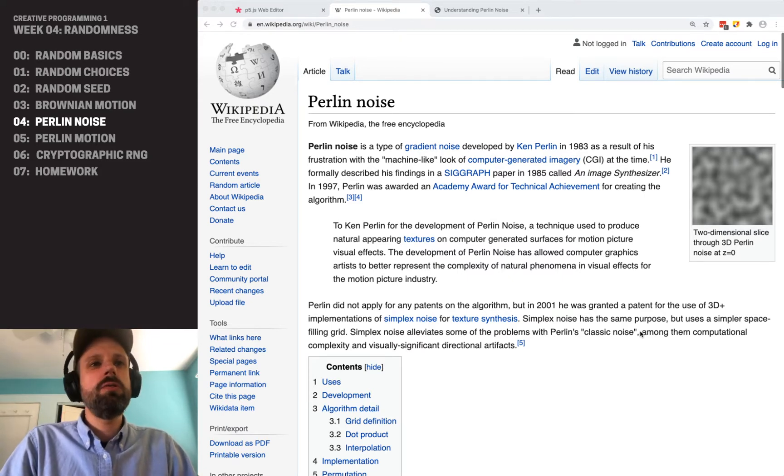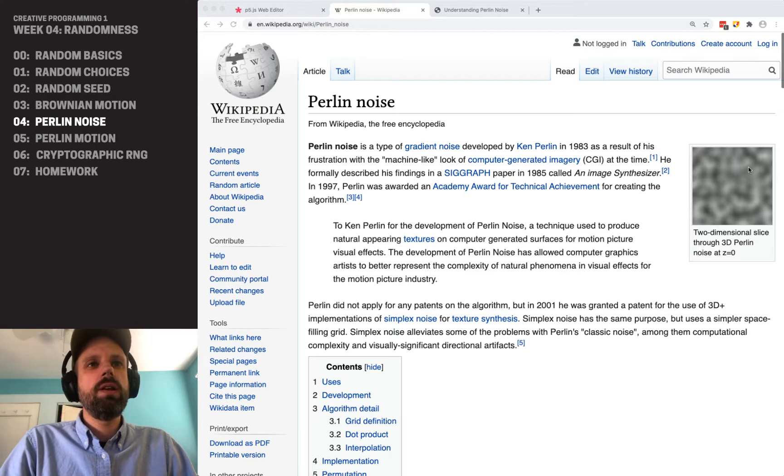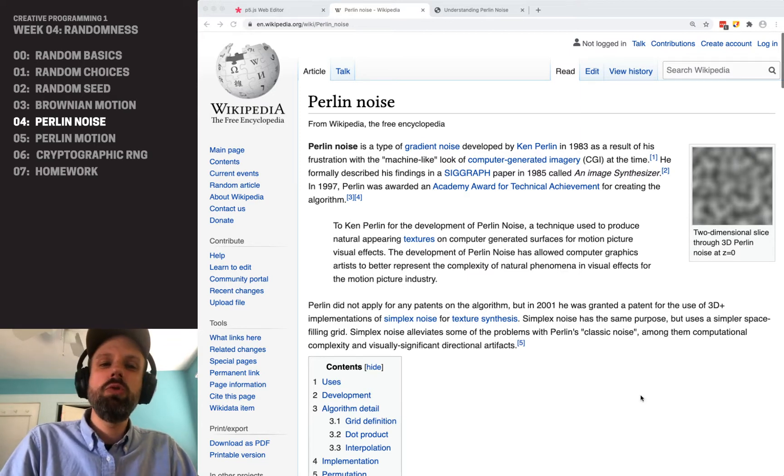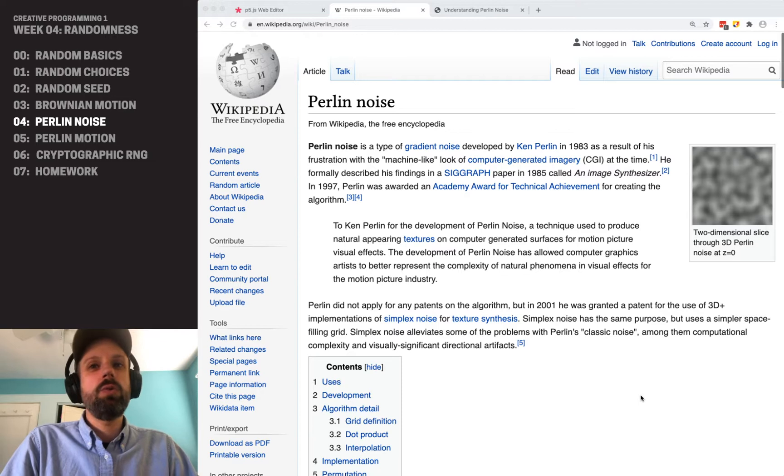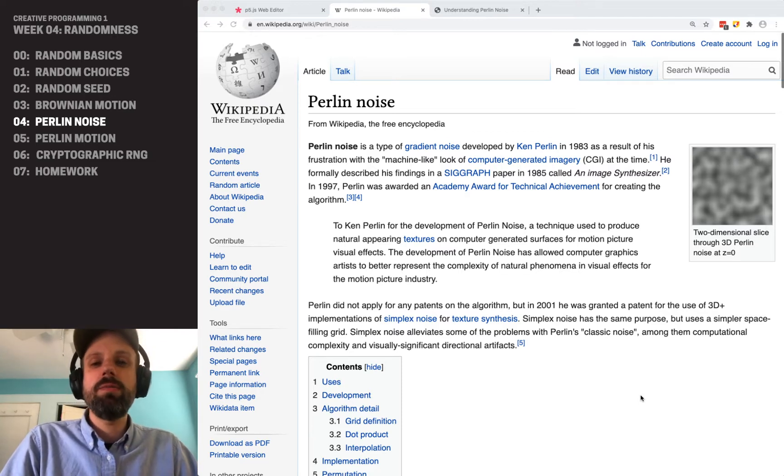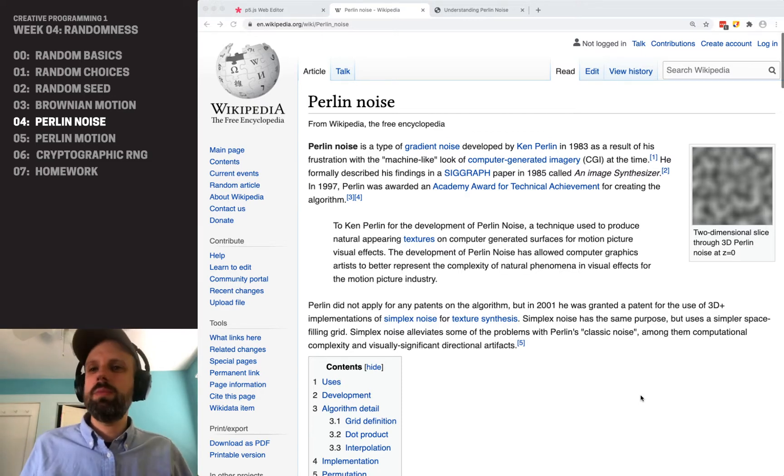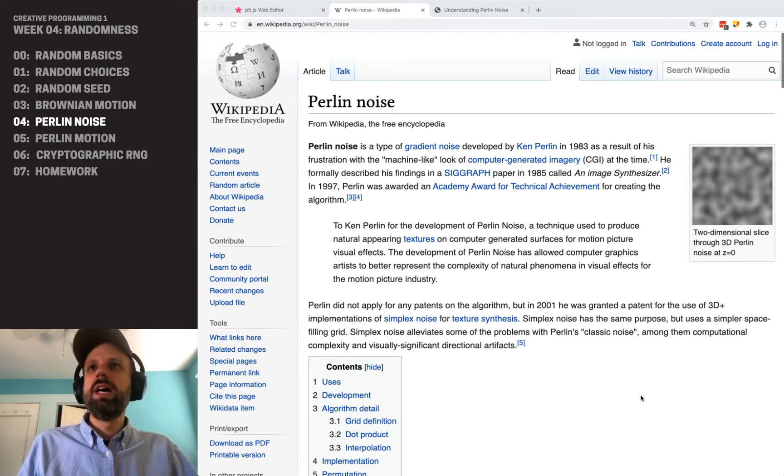It's used to generate realistic smoke, explosions, terrain, and actually won an Academy Award for its huge impact in computer graphics in the entertainment industry.